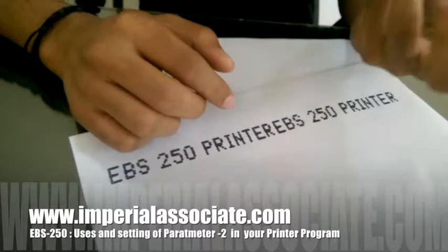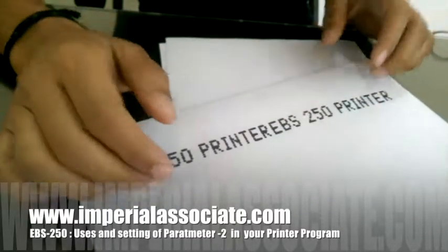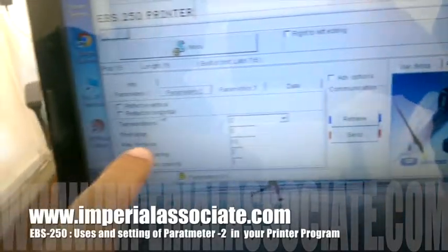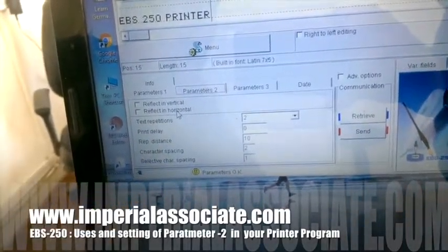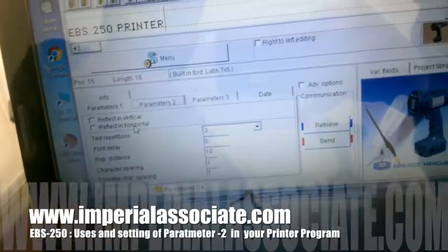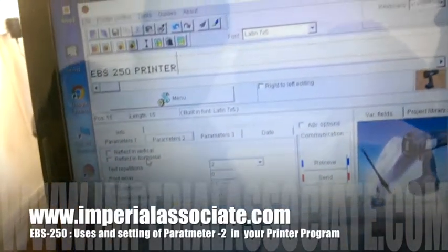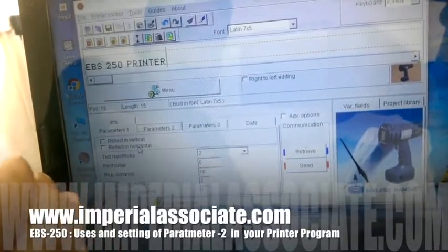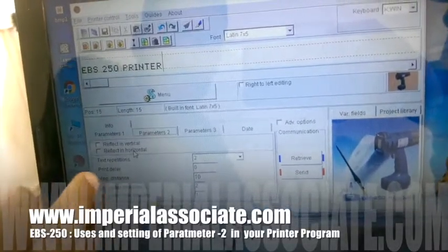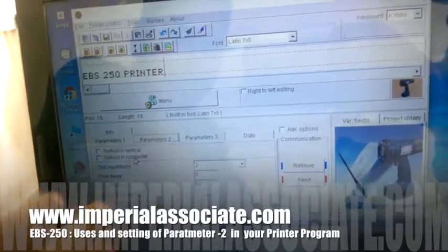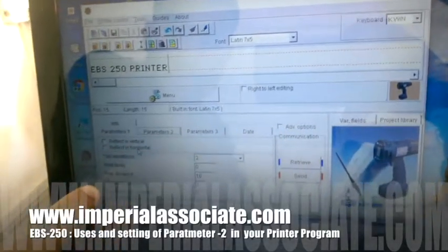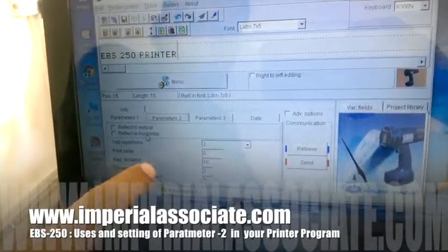You can also see 'print delay' here. Print delay means after how much distance you want to start the print. I will show you a video for that. And 'repetition distance' means the distance between repeated texts.